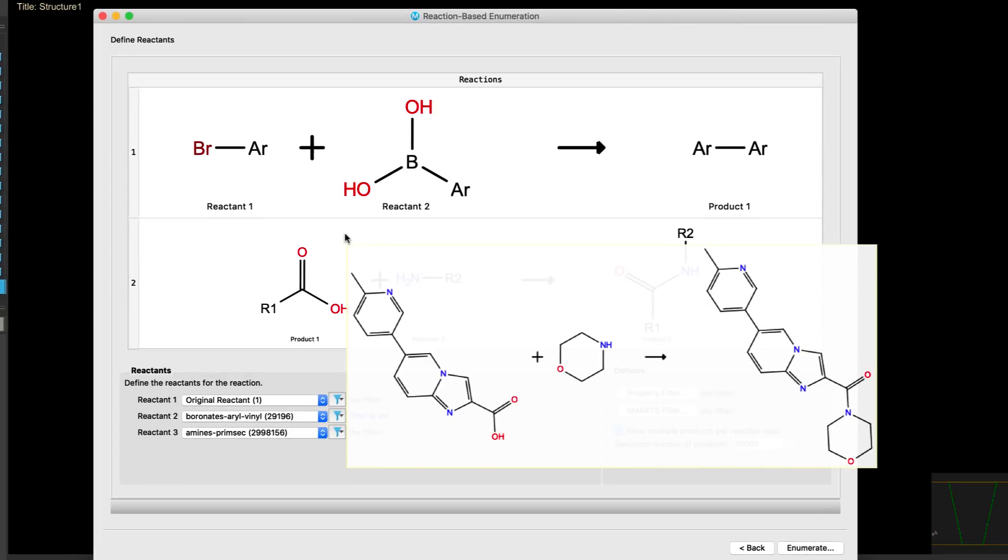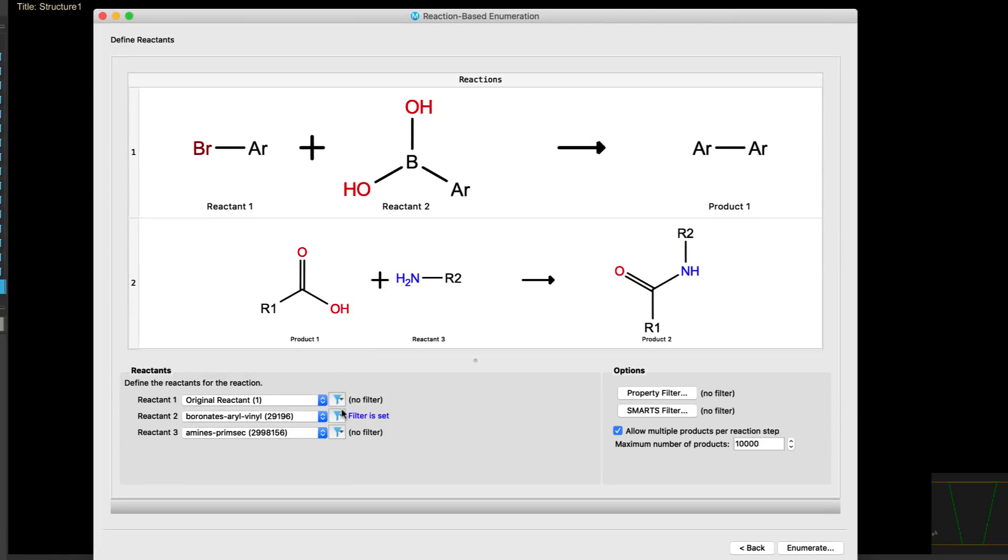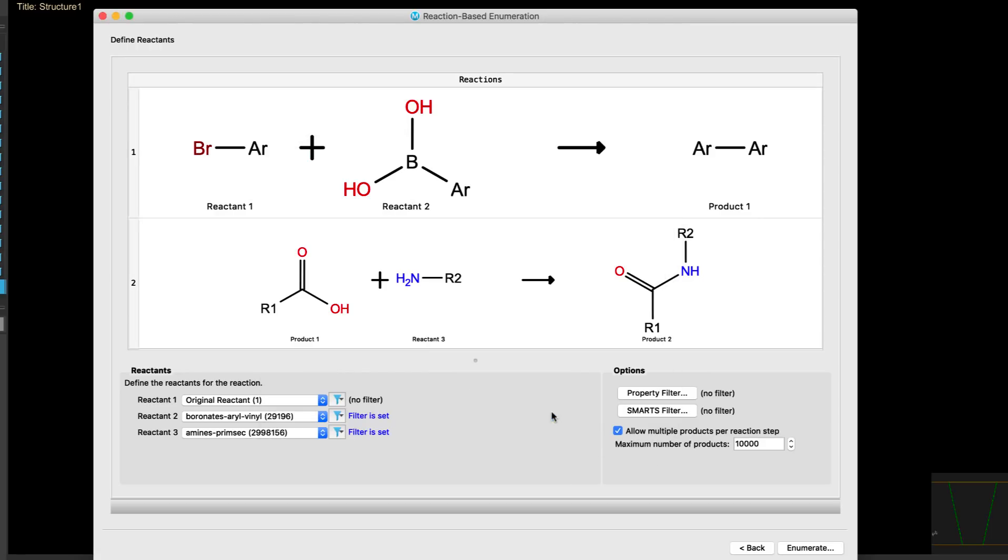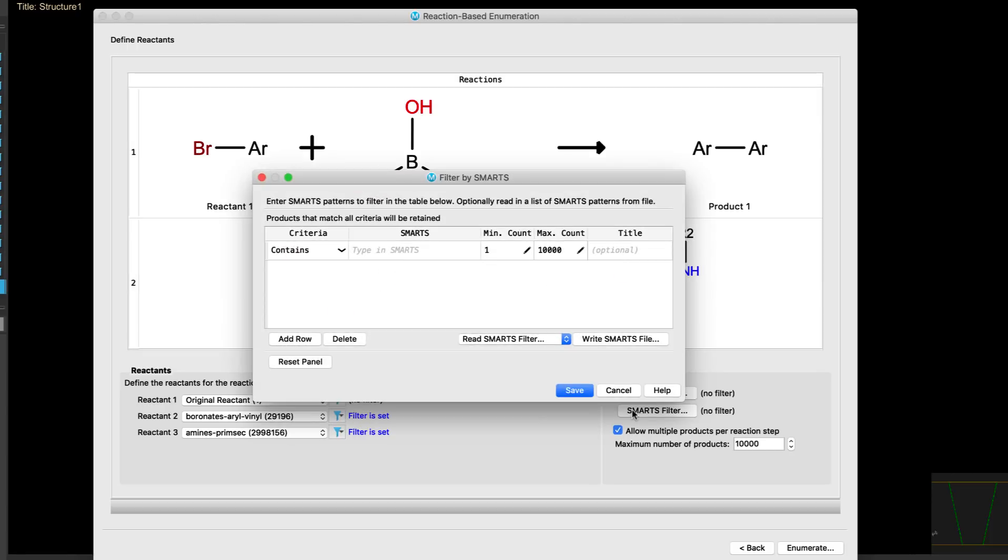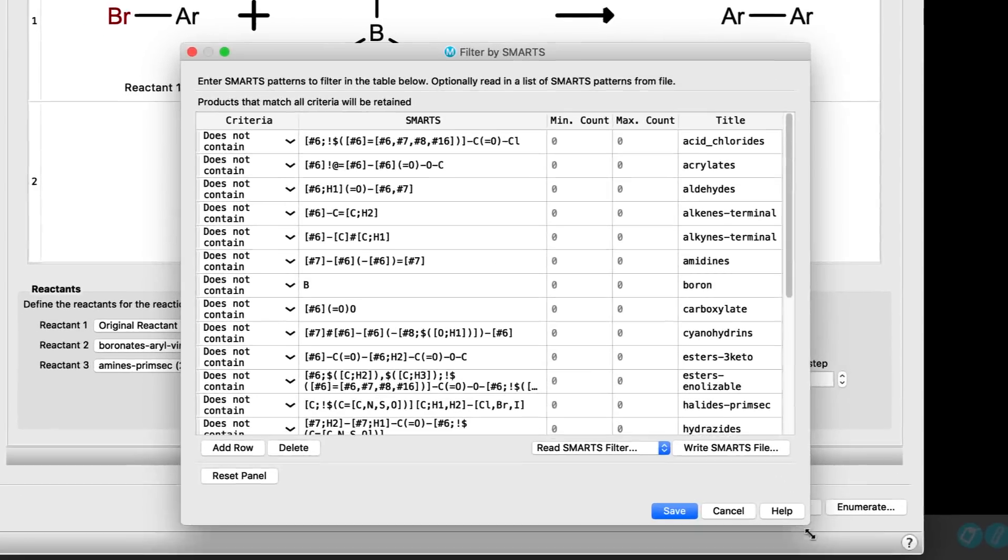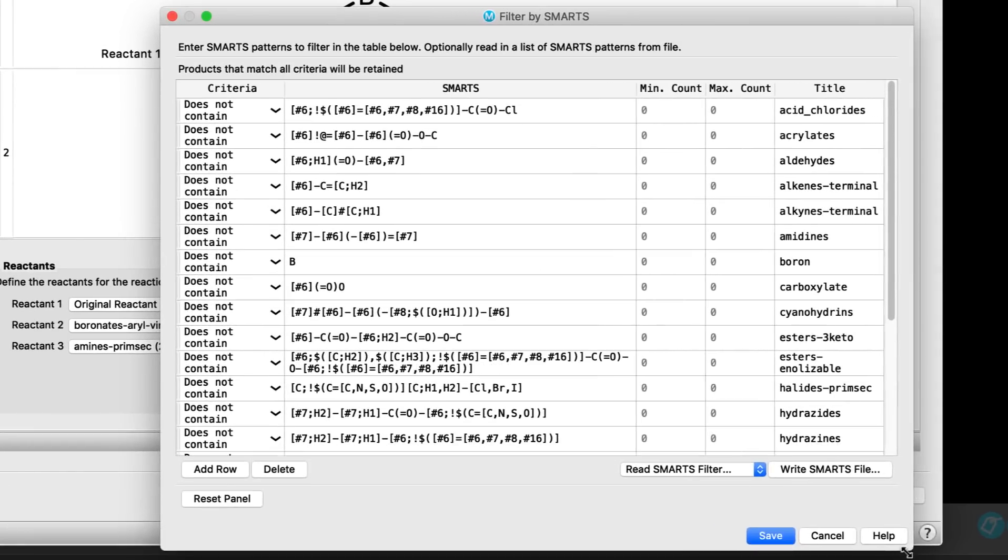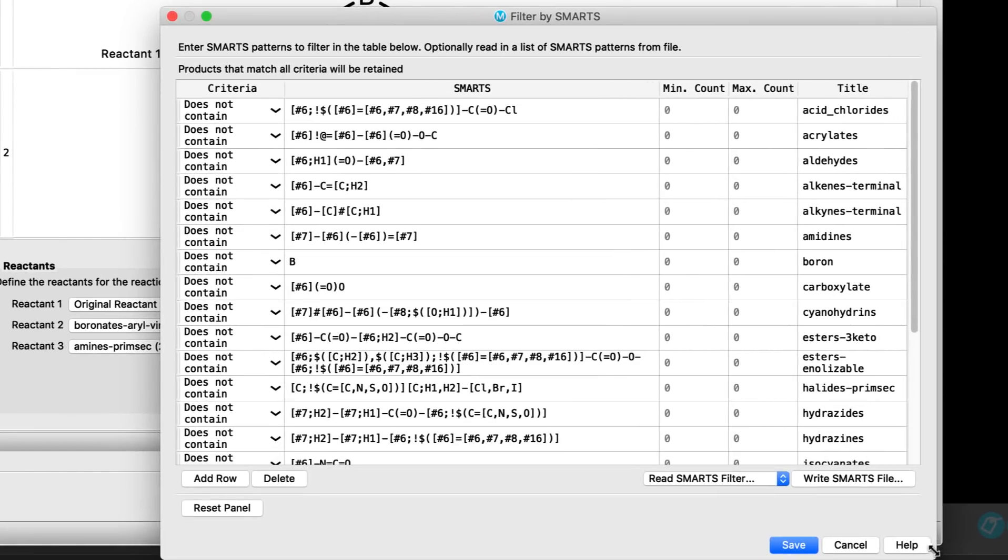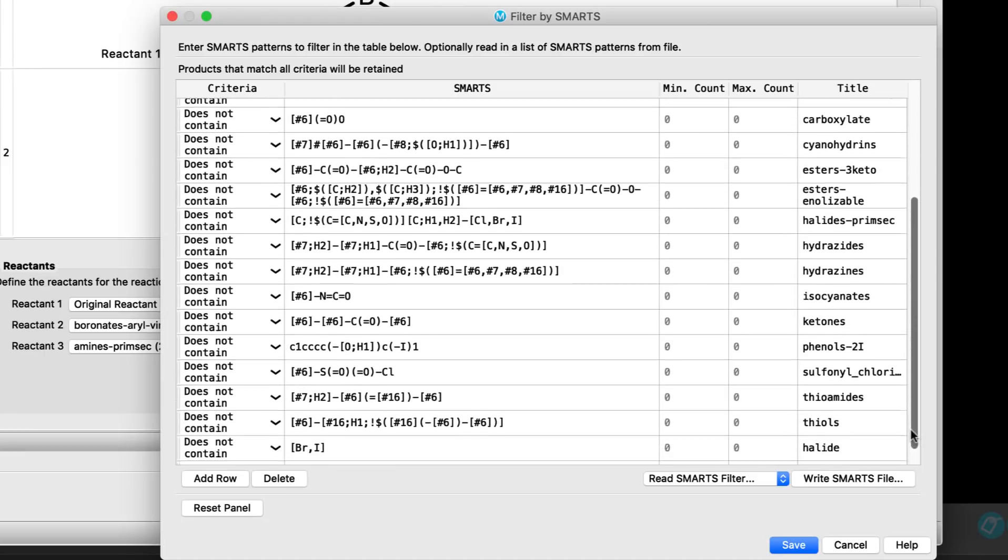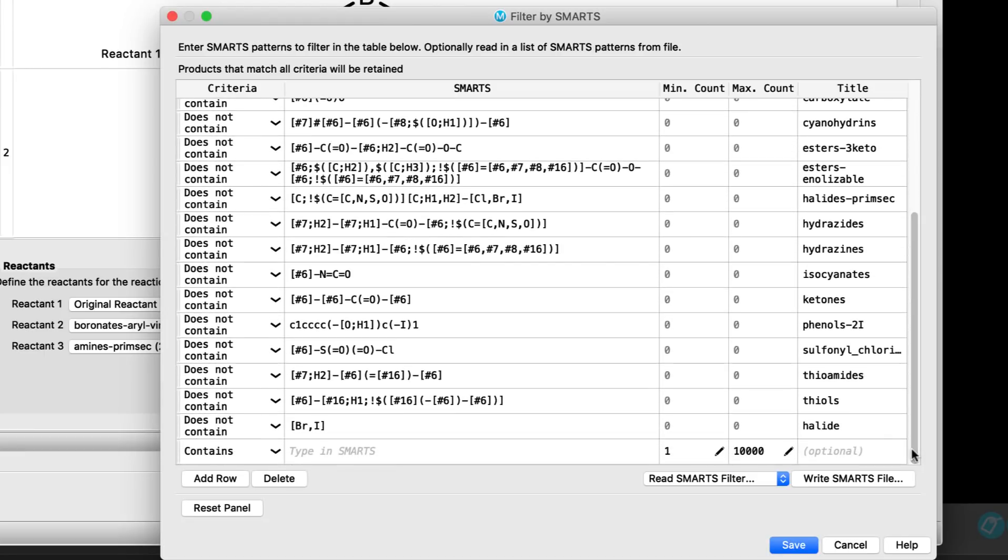While over in the reaction-based enumeration wizard, property and or SMARTS filtering can now be applied to each individual reactant in addition to the final product. Also worth noting is how easy it is to use the curated standard SMARTS filters. These filter criteria are often necessary as many building blocks can contain more than one reactive group compatible with routes with multiple steps.